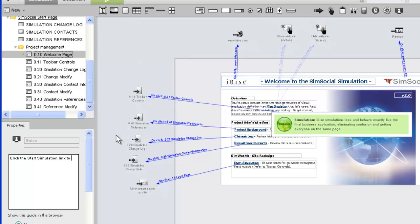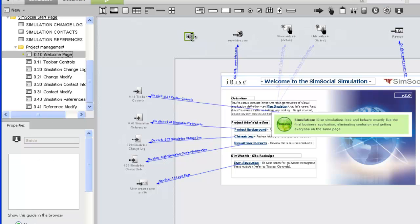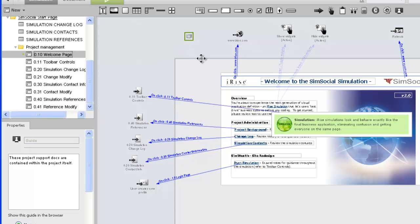You will use guides to provide contextual information to reviewers as they progress through a simulation. Depending on the needs of your project, the information you provide might range from high-level descriptions to highly detailed walk-through notes. For even more context, a guide can be associated with a specific object on the page.